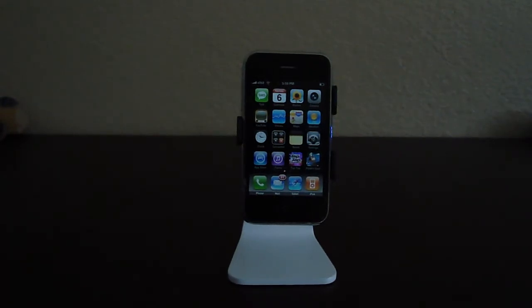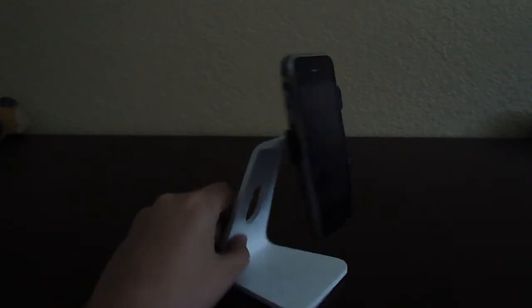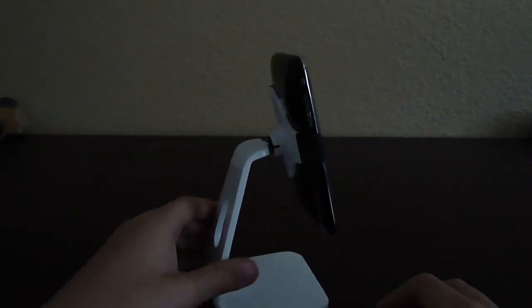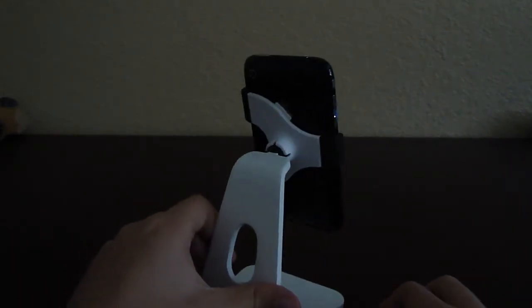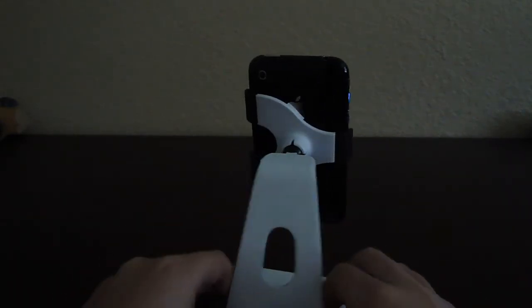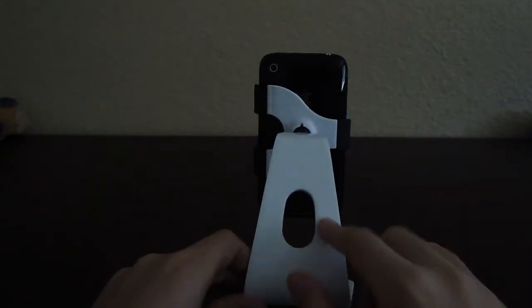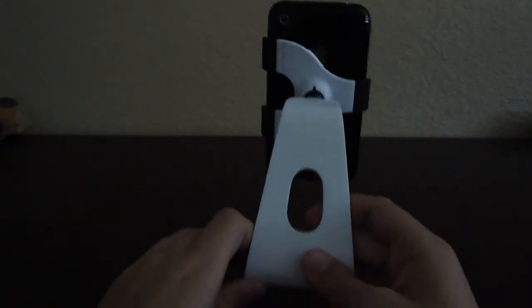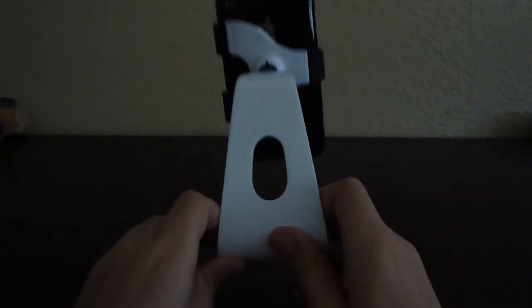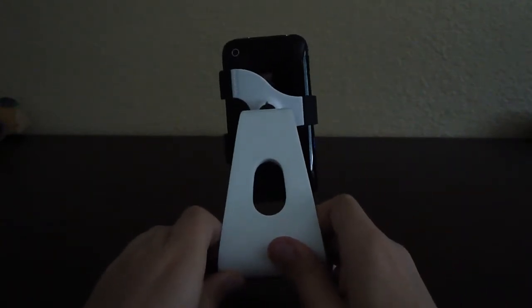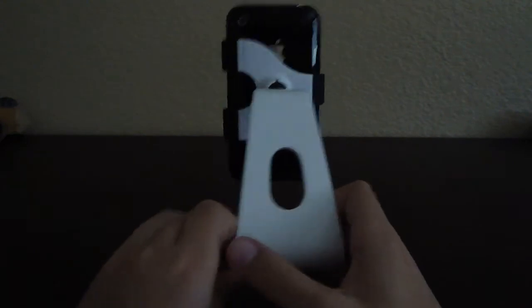But now I will be reviewing the Pearl Podium for iPhone 3G. When I unboxed this, I said it was for the iPhone and iPhone 3G. It's just for the 3G.